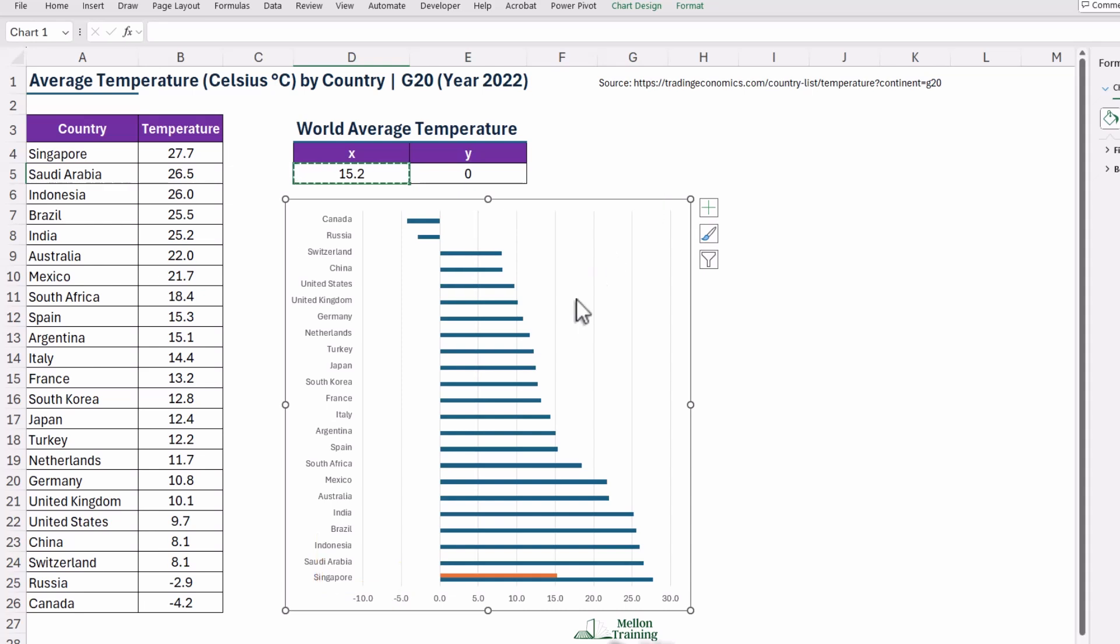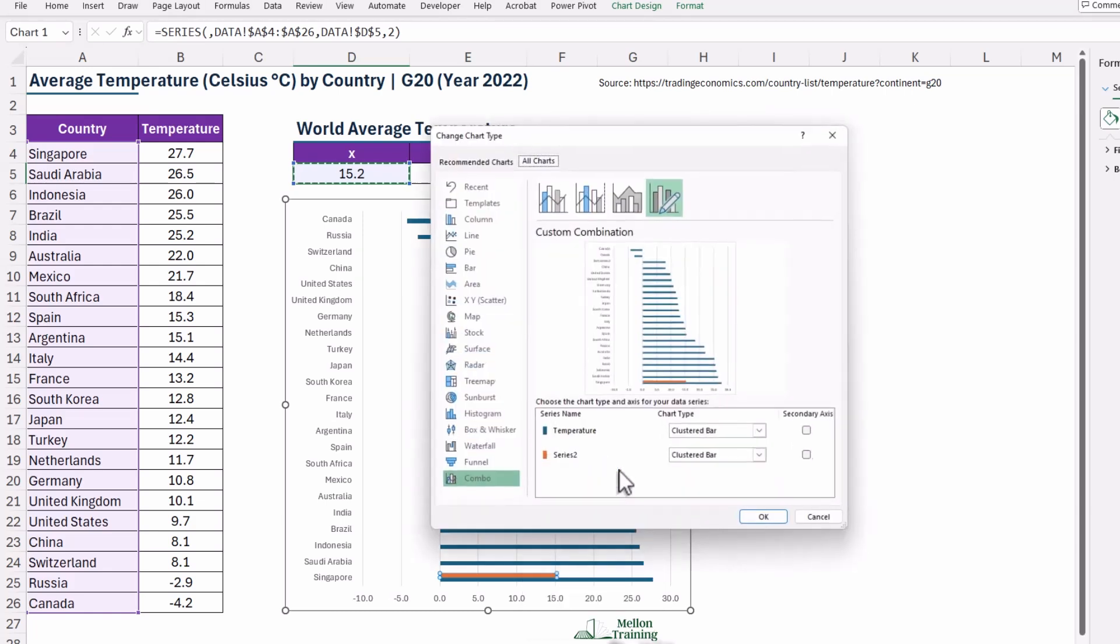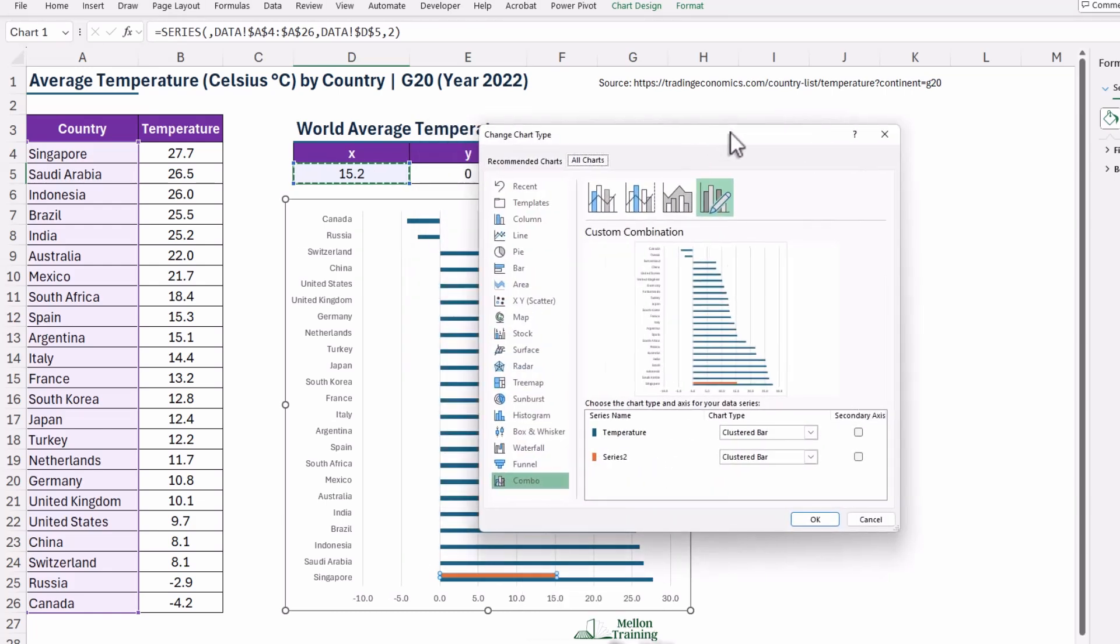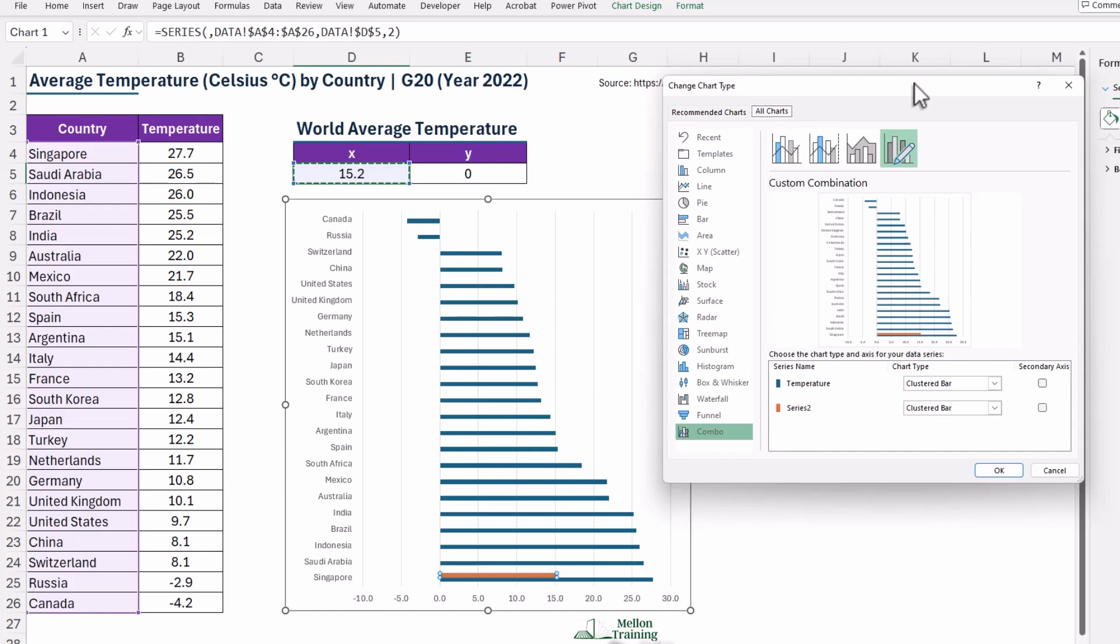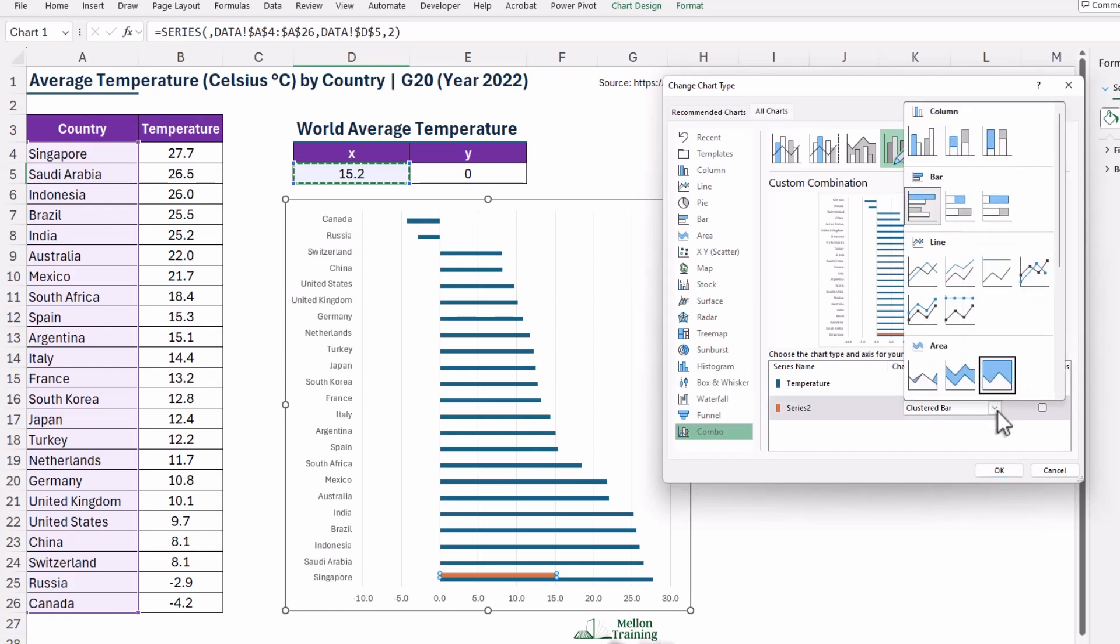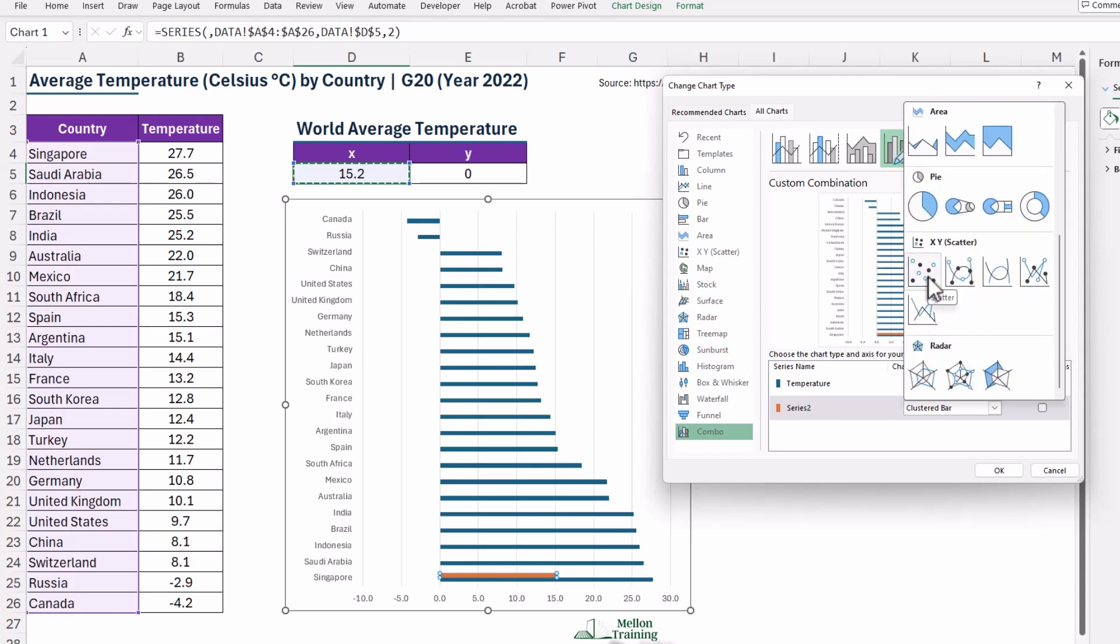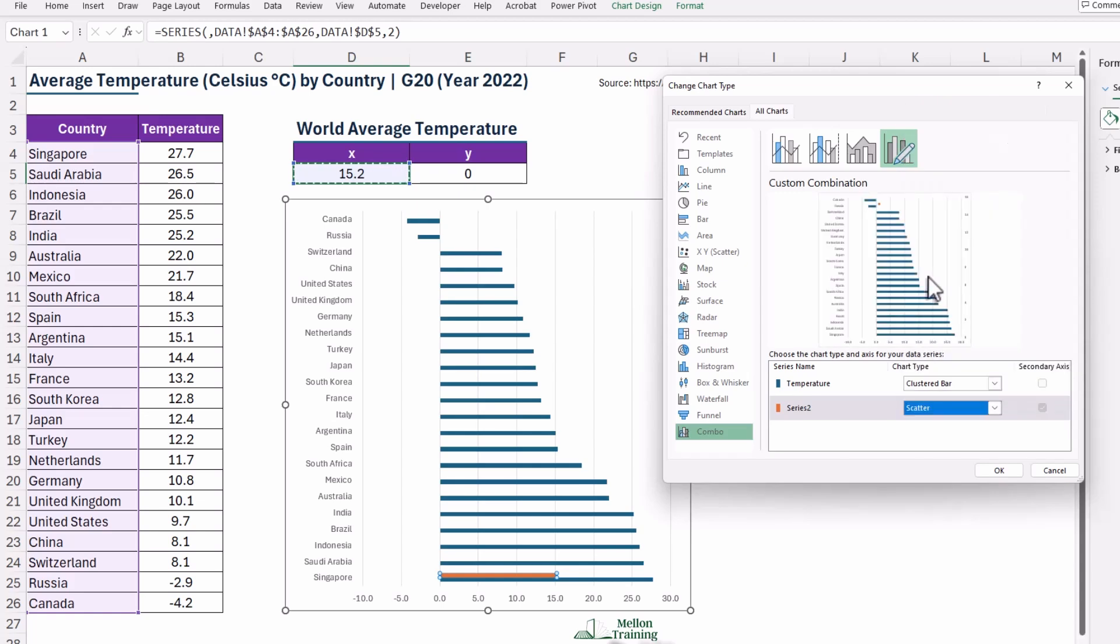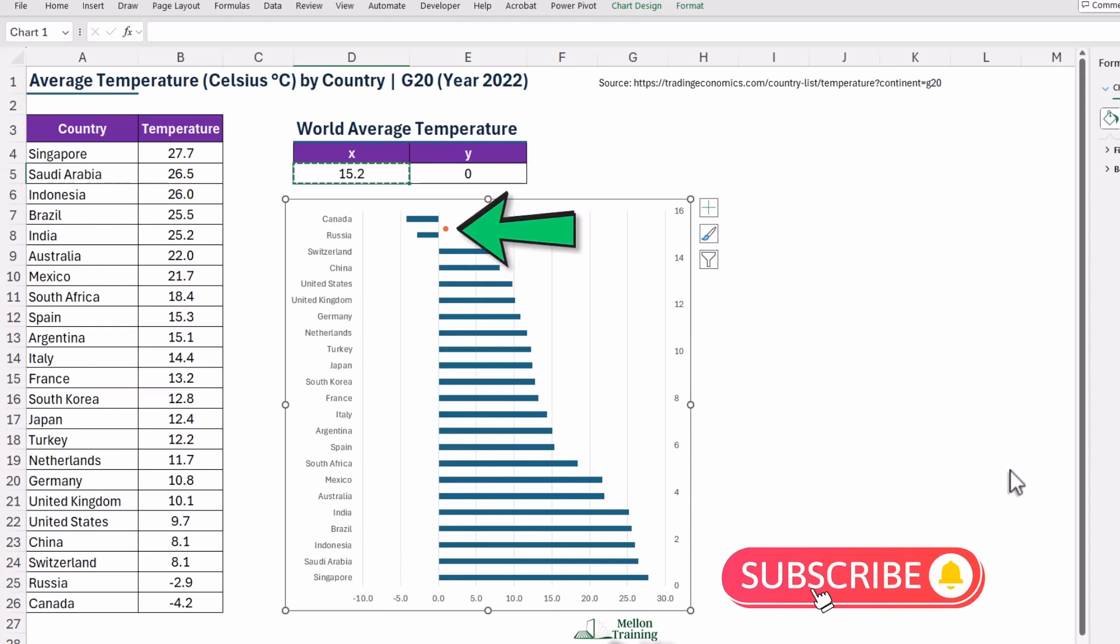Next, we need to change the chart type for the series. Right-click on it. It might show up as Series 2, and select Change Series Chart Type. In the dialog box that pops up, switch the chart type for this Series 2 to a Scatter Plot. And once you hit OK, the World Average data will appear as a distinct marker on your chart.